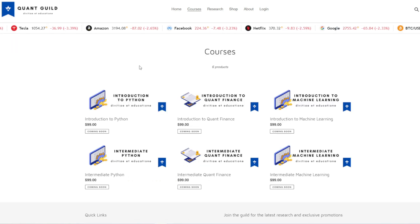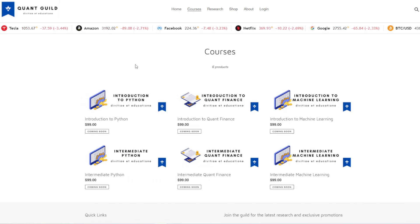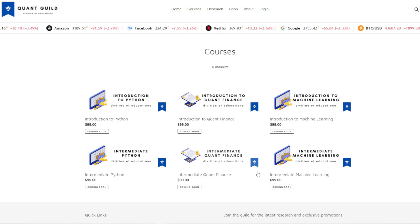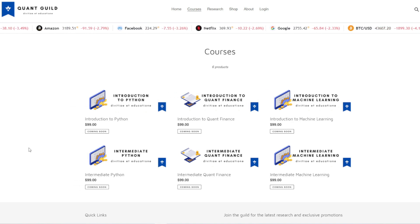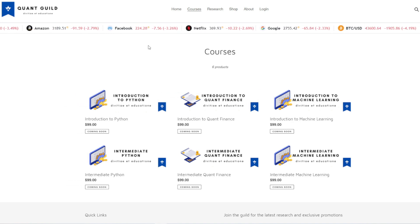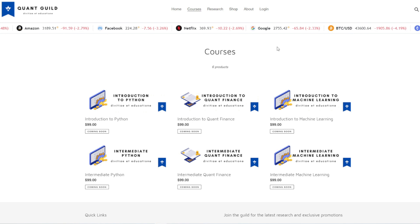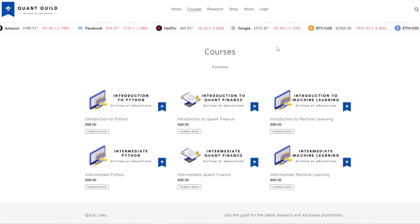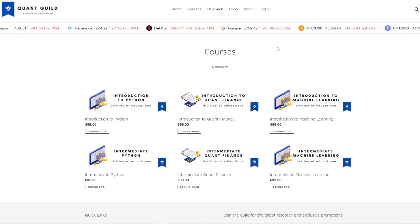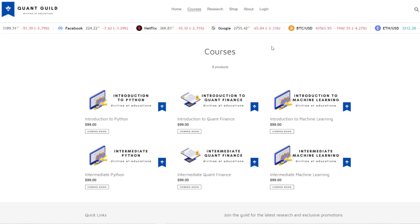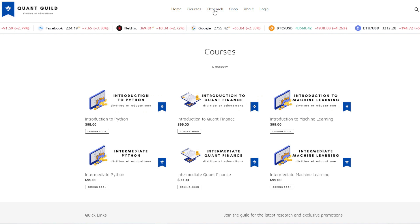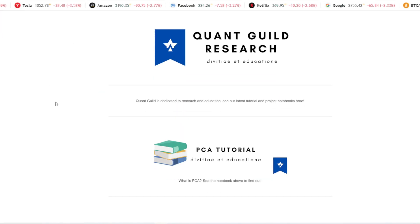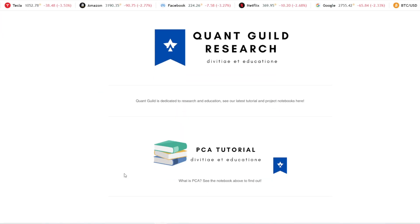Here are some of the courses we are currently developing. We're going to be producing everything from introductory content in Python, quantitative finance, and machine learning, all the way to advanced content, with the intent of having each course build upon one another.